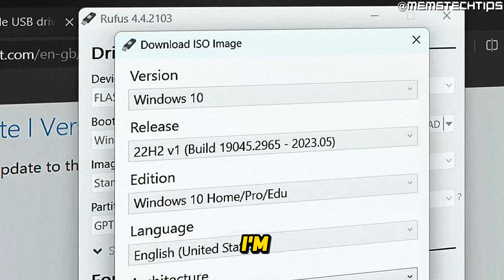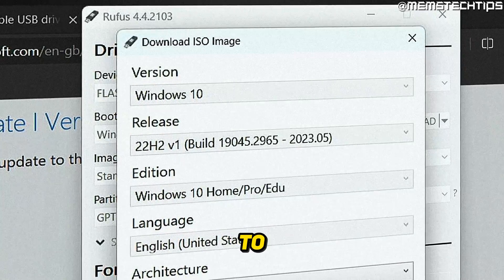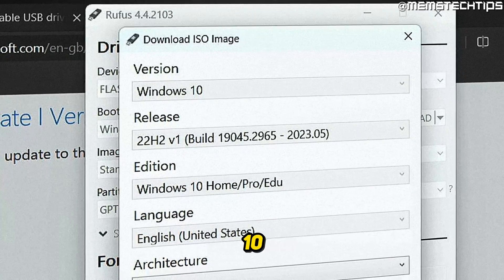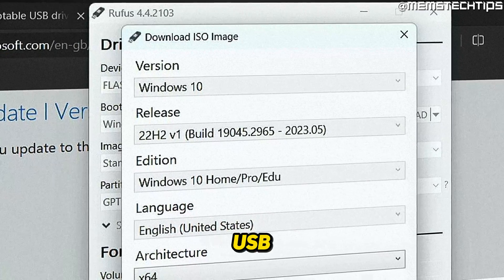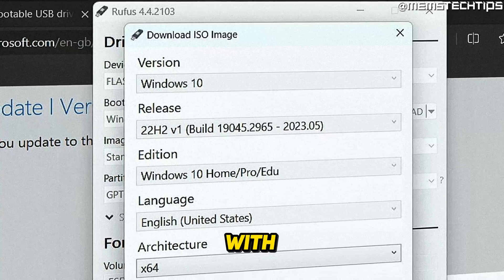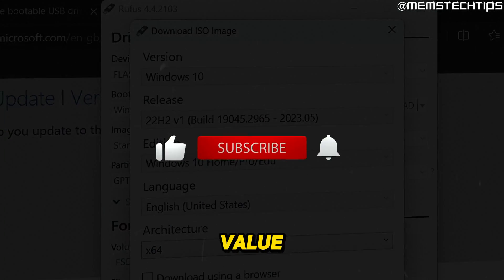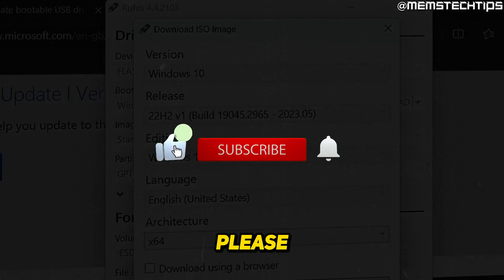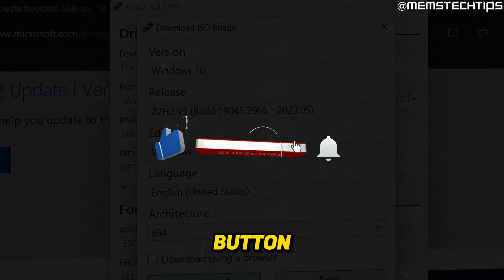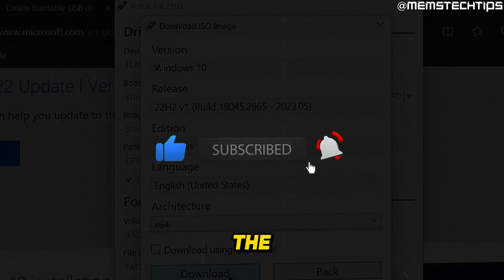Welcome to this quick guide where I'm going to show you how to create a Windows 10 bootable USB flash drive with Rufus. And if you get any value out of this video, please click the like button and subscribe to the channel.